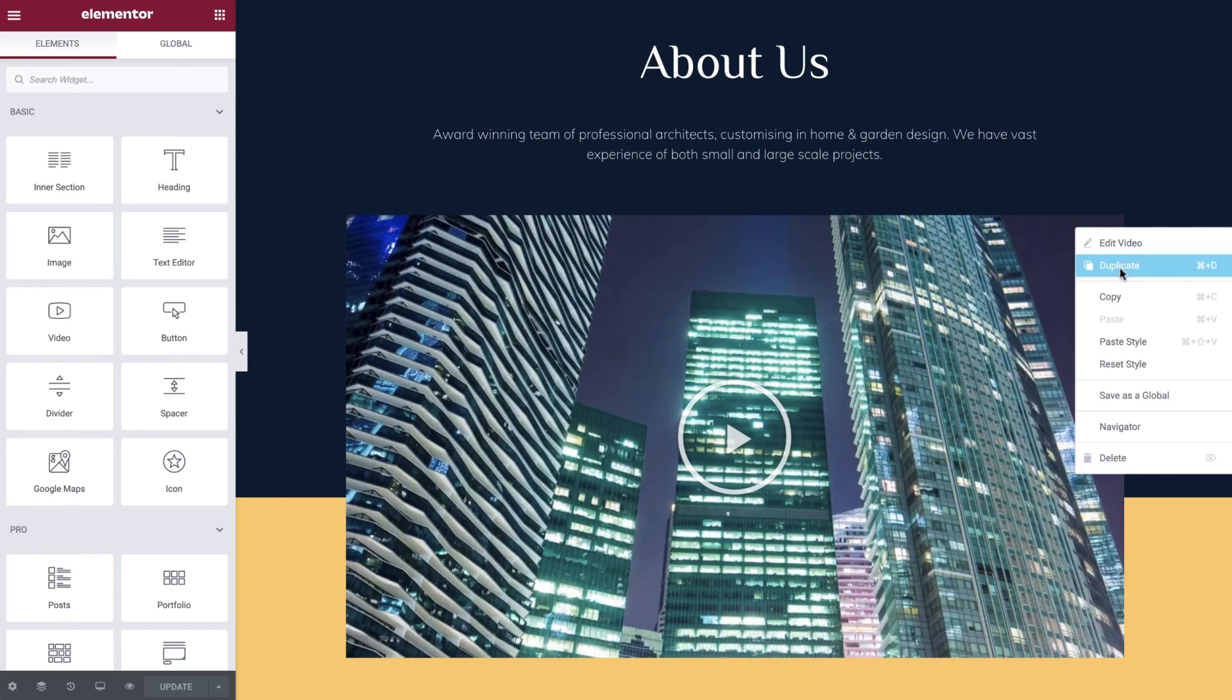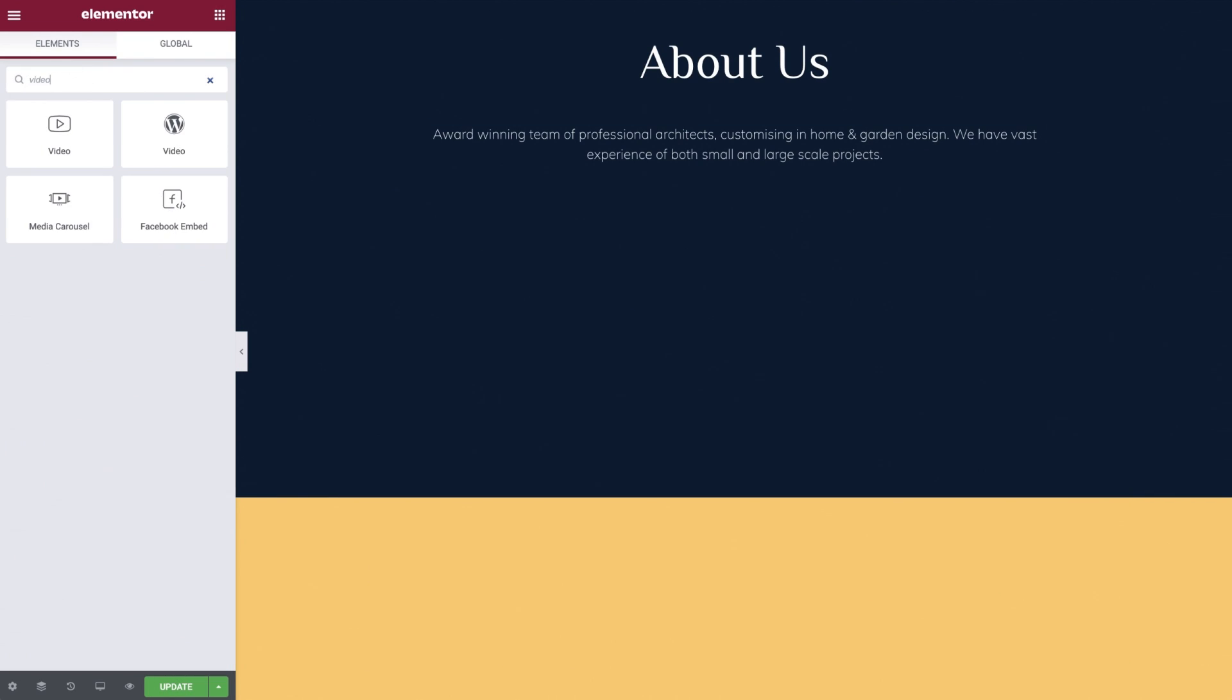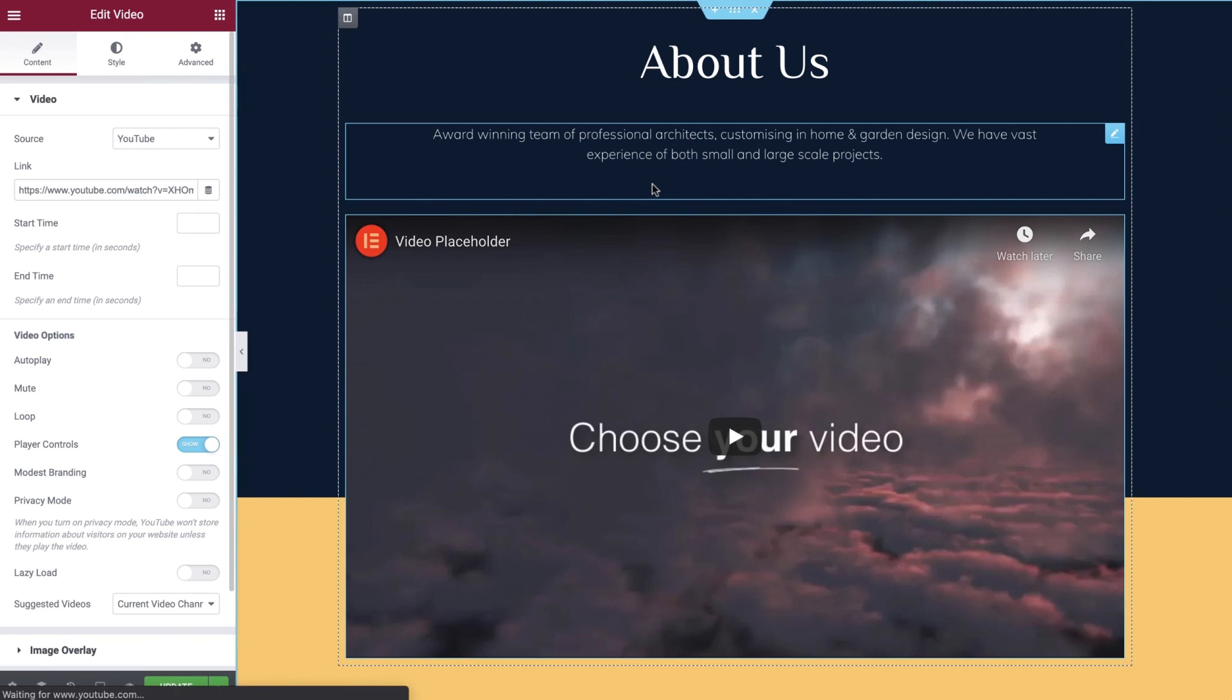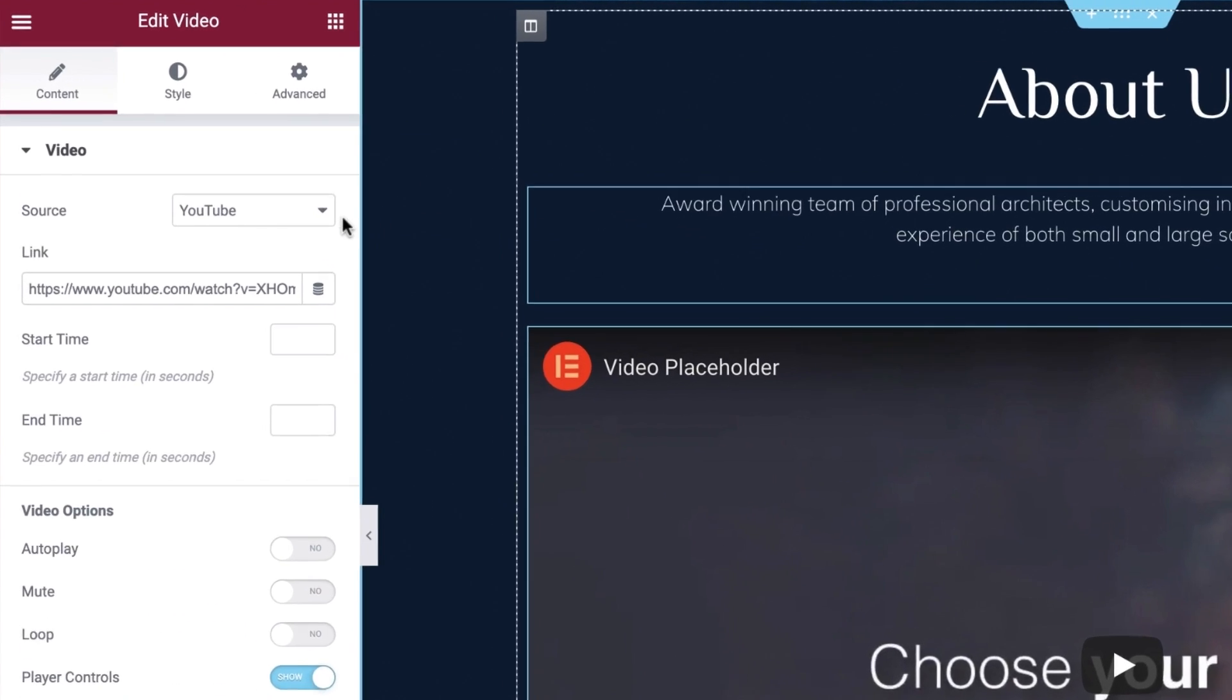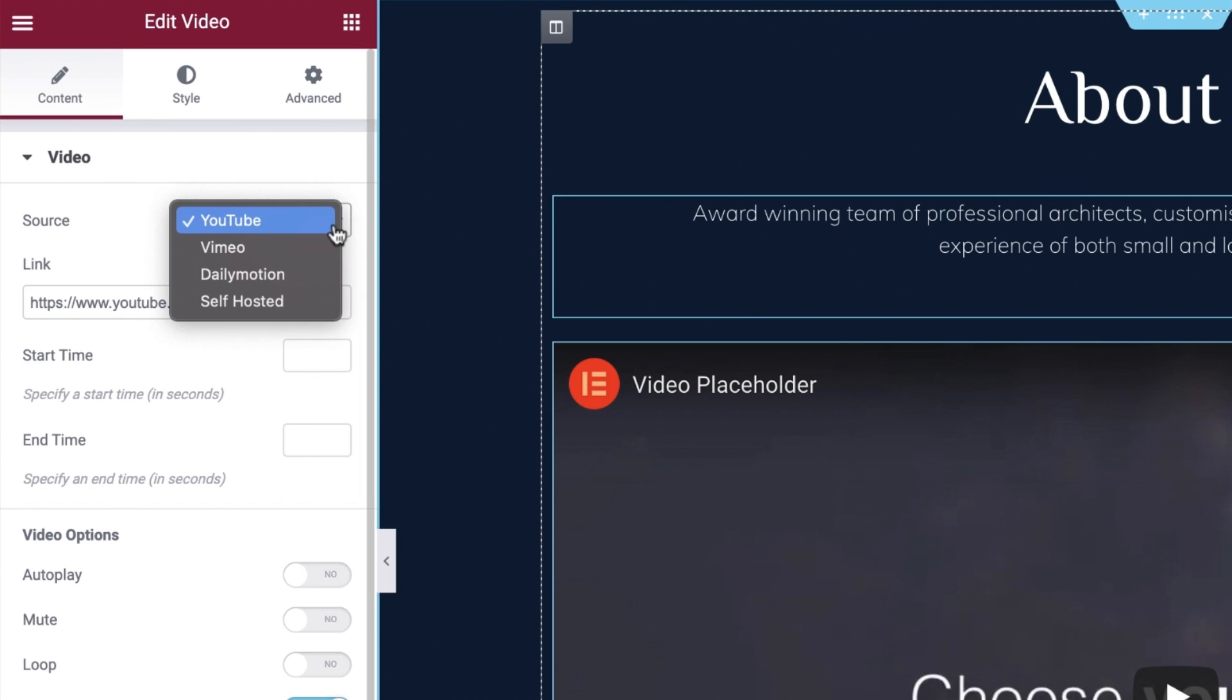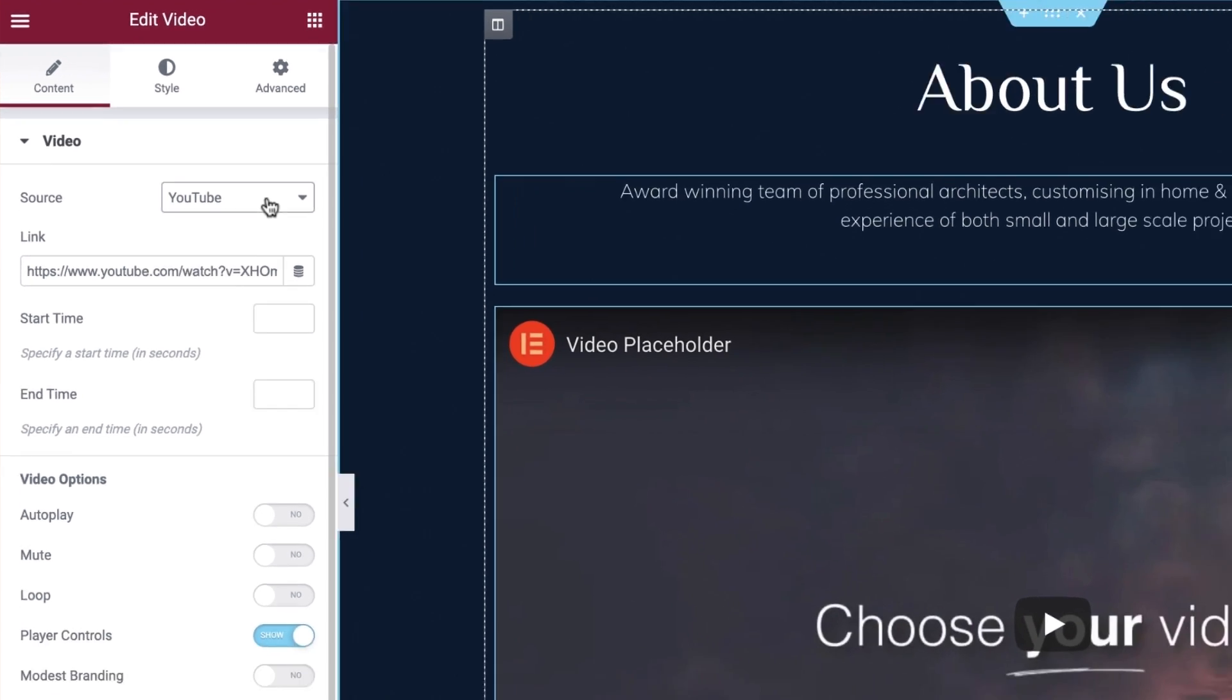We'll start by removing our existing video. Now let's search for the video widget and drop it into position. Under source you'll see that you are able to choose from a selection of video sources. We'll set YouTube for now and revisit the other options soon.